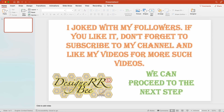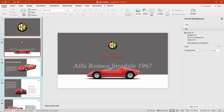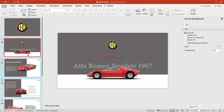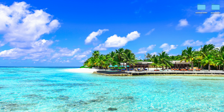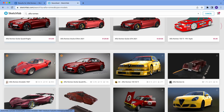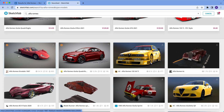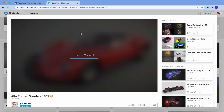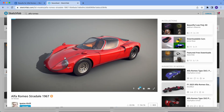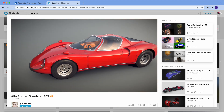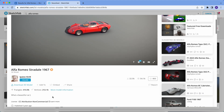Now we can proceed to the next step. Let's go. First of all, let's find a 3D car on the internet. I use Sketchfab to find 3D cars. I like this car to use on my slide.